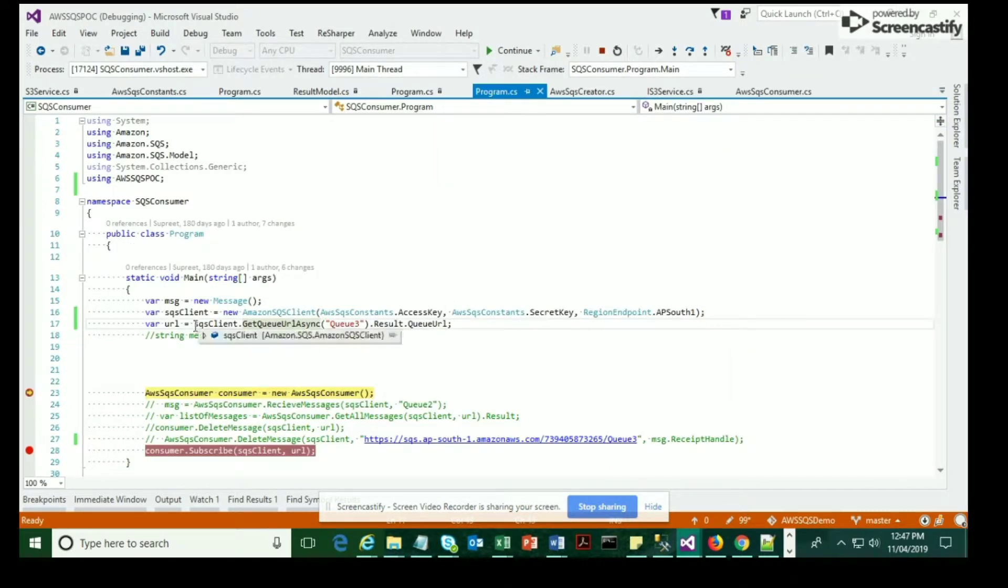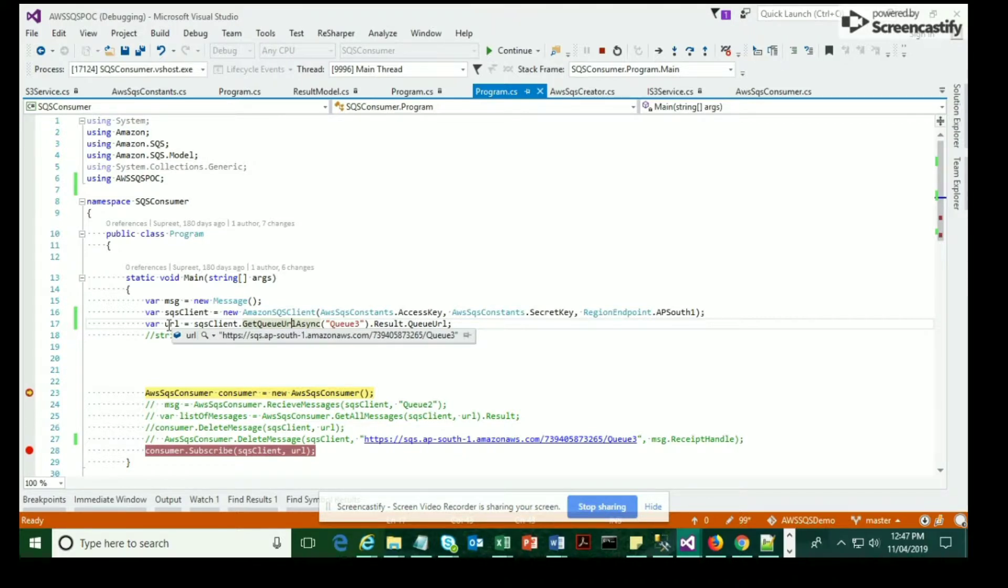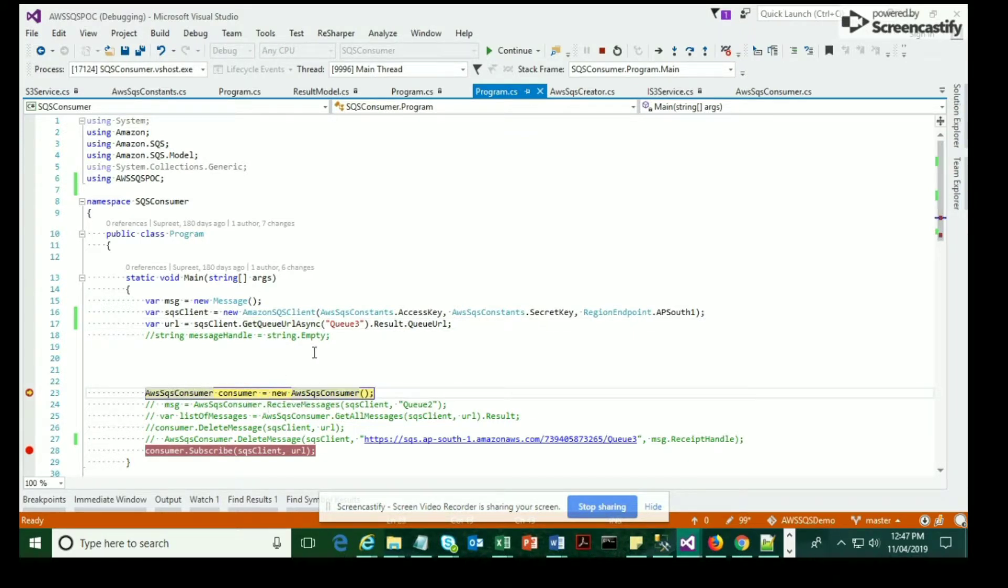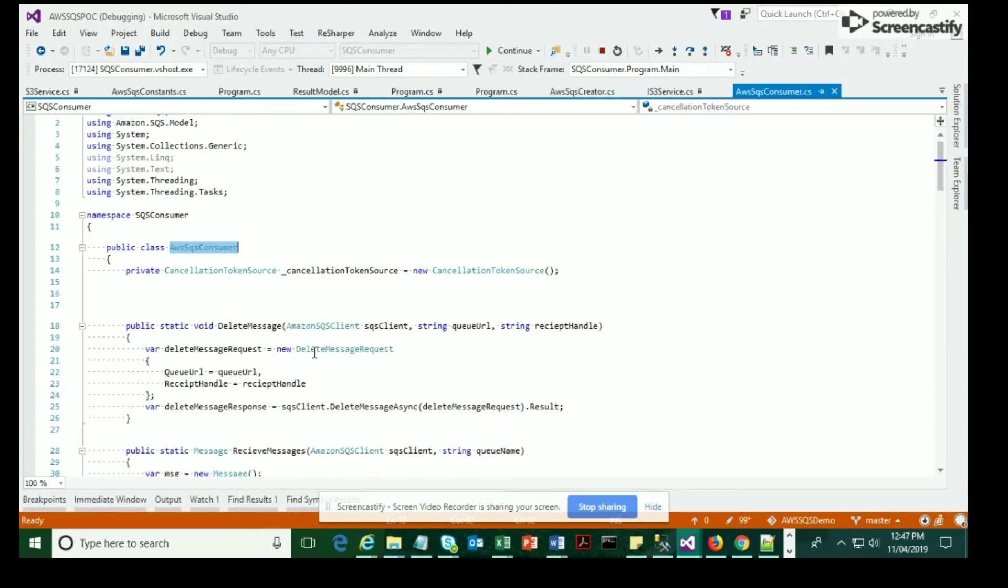Before that, let me brief you on this method over here. The method is called GetQueueURLAsync, which is a method provided by AWS SDK itself. This is going to retrieve the queue URL and it takes your queue name as an input parameter.